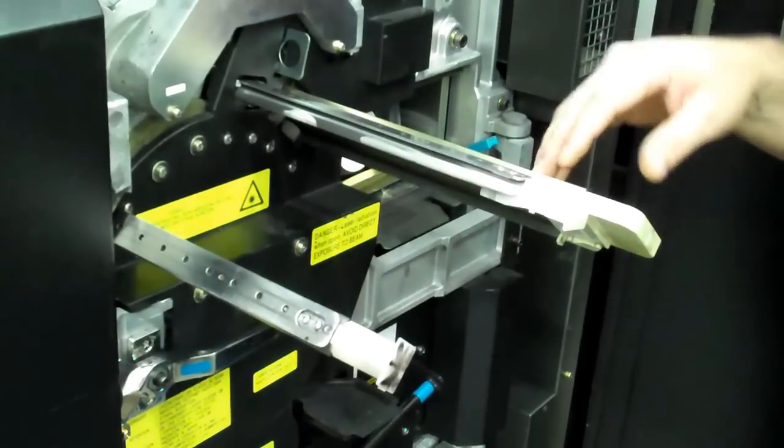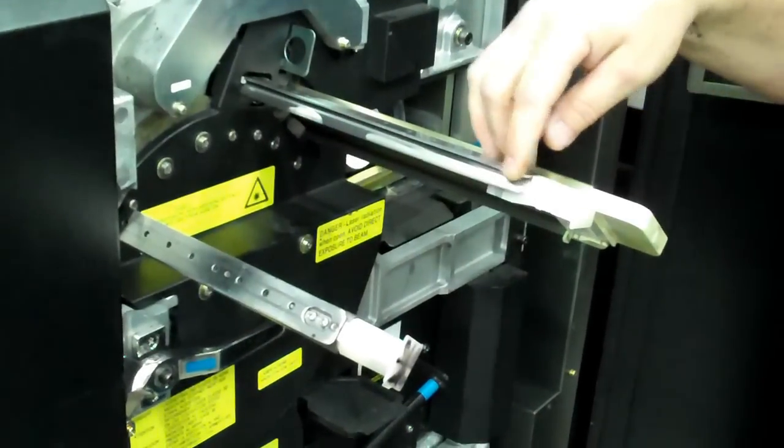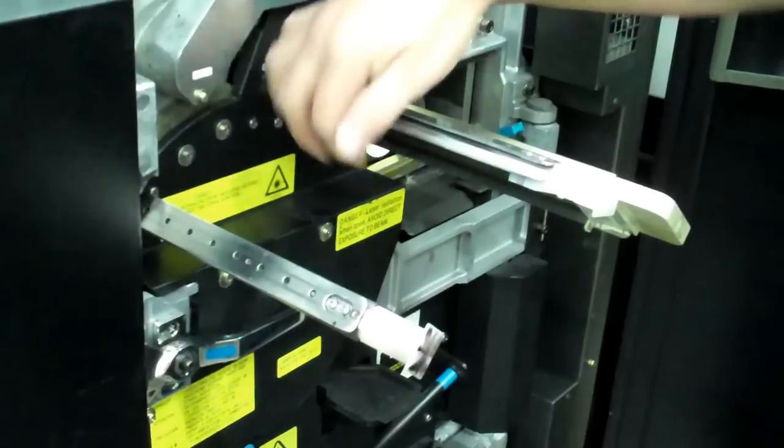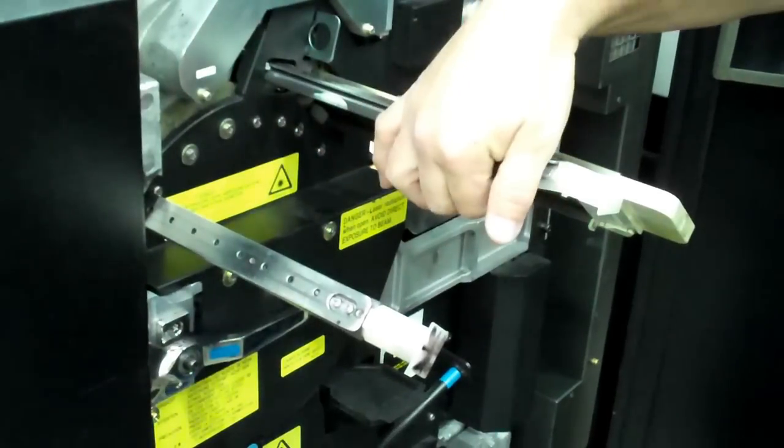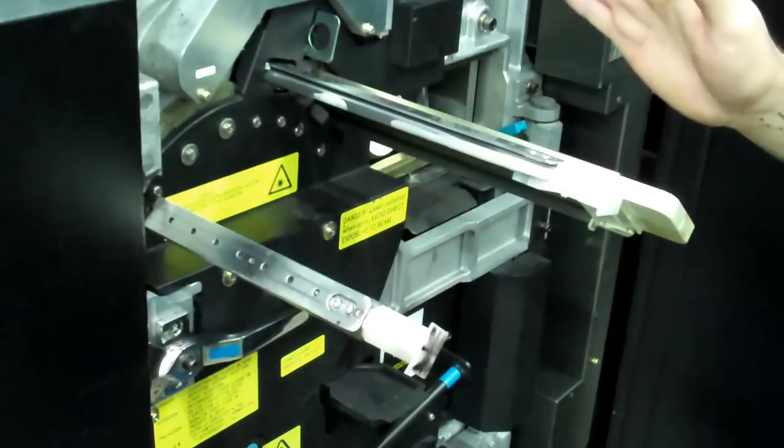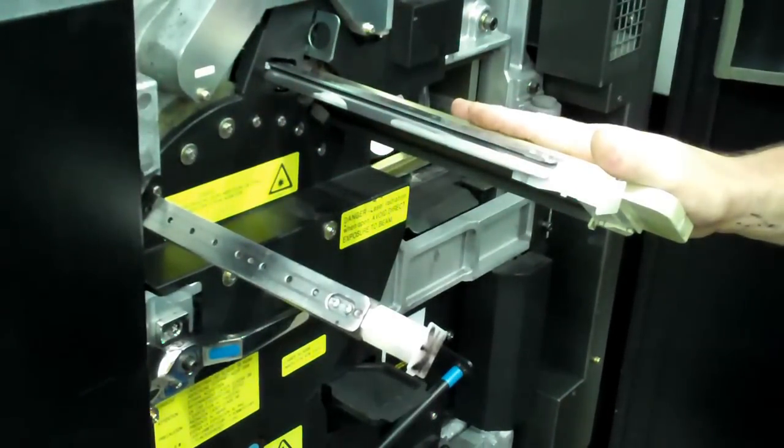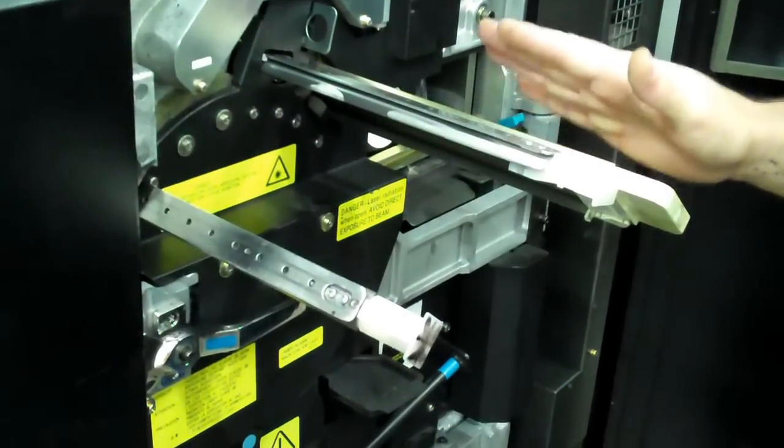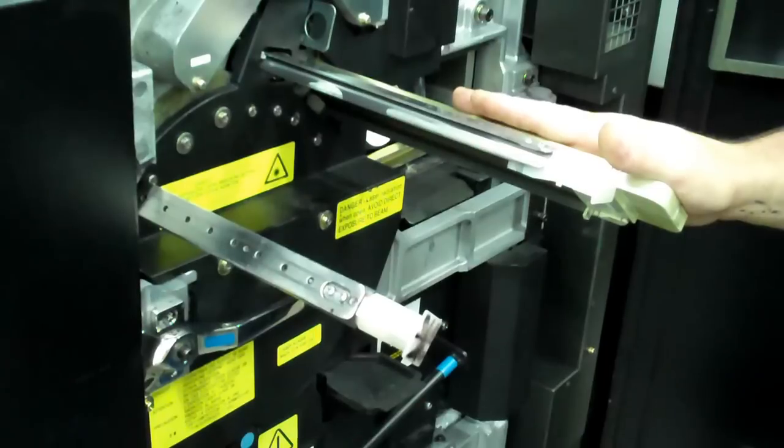The issue we're having is we have a buildup of toner along our corona wires on the inside of the assemblies, and one of the causes of that issue could be a defective seal on your cyclone blower.